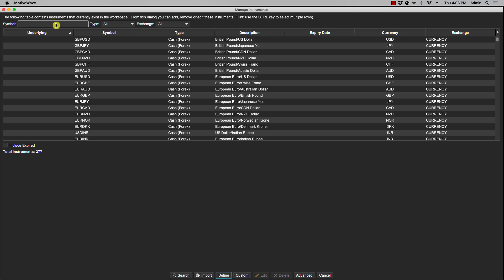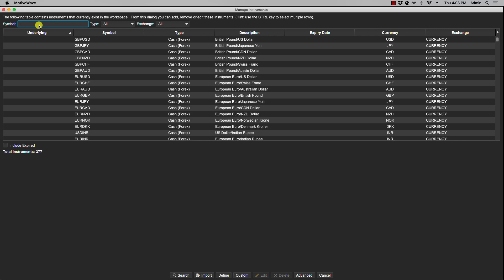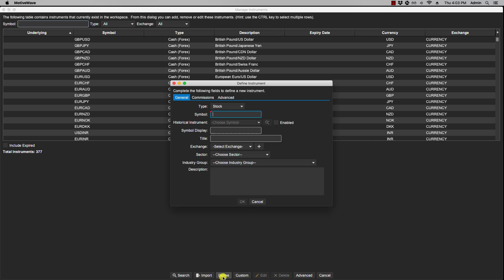I'll give you an example. For instance, I know Google is available with this broker, however it's not available in the list here. So I can click define. Under symbol I would type in the symbol.